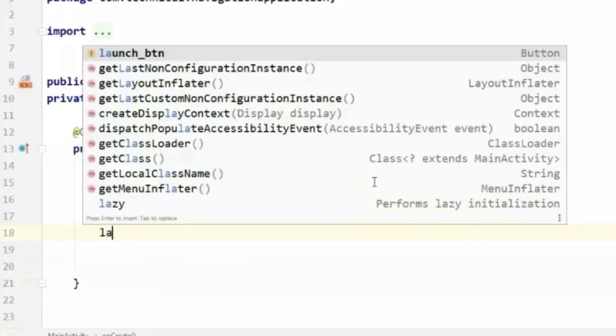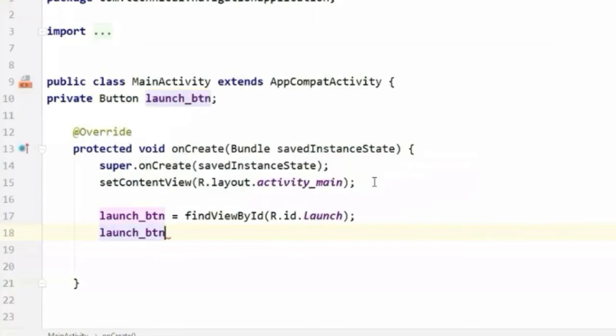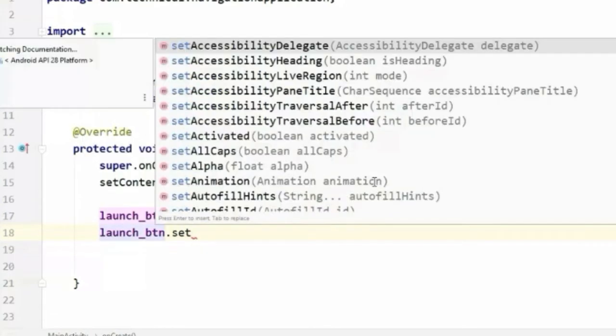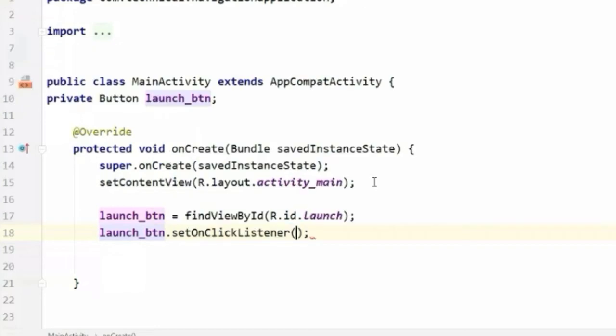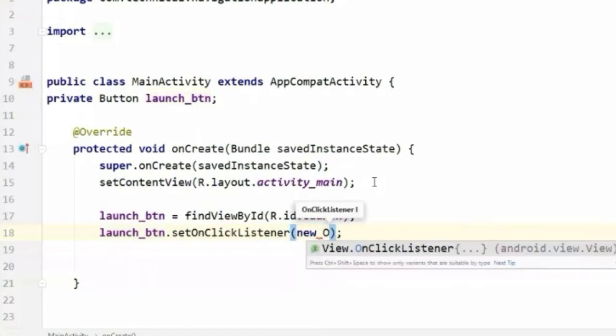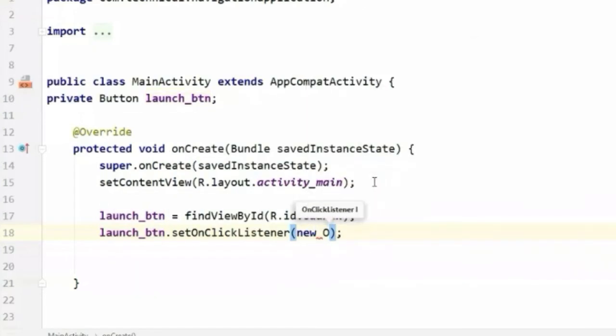Now we will call setOnClickListener on this button, new View.OnClickListener.